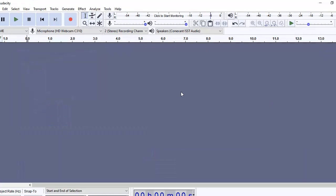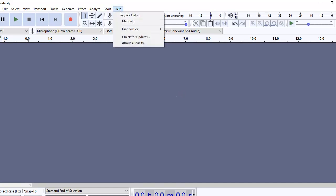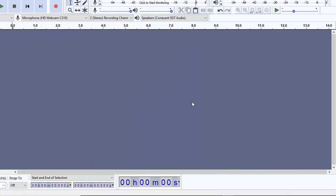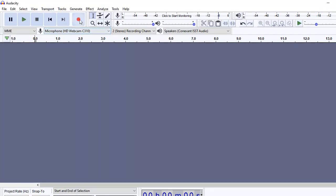So when you start Audacity, this is the interface that you are going to see. I am currently using the latest version of Audacity in September 2020 — this version is 2.4.2. There can be many ways of creating a podcast. One possibility could be that you can actually start recording your podcast in Audacity itself, something that I'm just going to demonstrate.